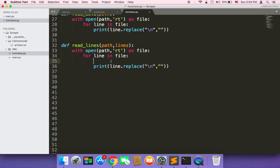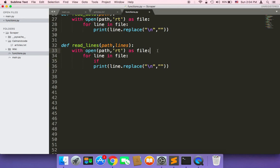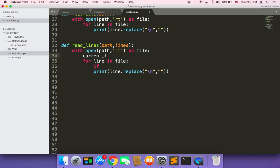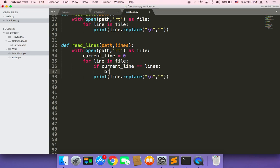Here we need to use an if statement. I'm going to say if, and then we need to create a new variable called current_line, and that current_line will start at zero. Each time we iterate we need to increase that current_line. So here I'm going to say if that current_line is equal to lines, in that case what we want to do is break — we want to get out of this loop and stop printing out these lines from the file.